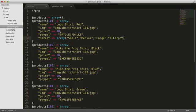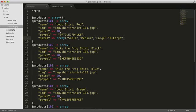We have now nested this array three dimensions deep. The first dimension contains a list of shirts. The second dimension contains a list of attributes about a shirt. This new third dimension contains a list of sizes in which that shirt is available.